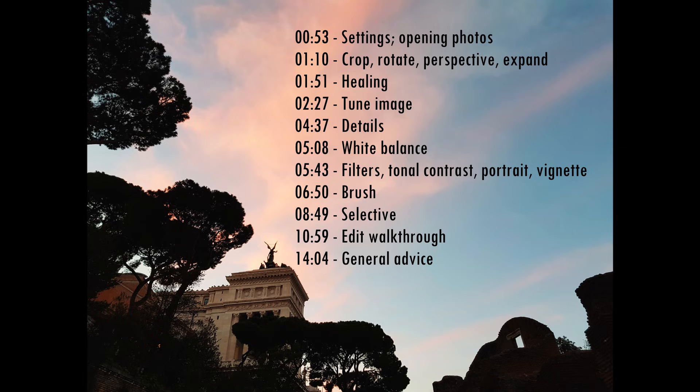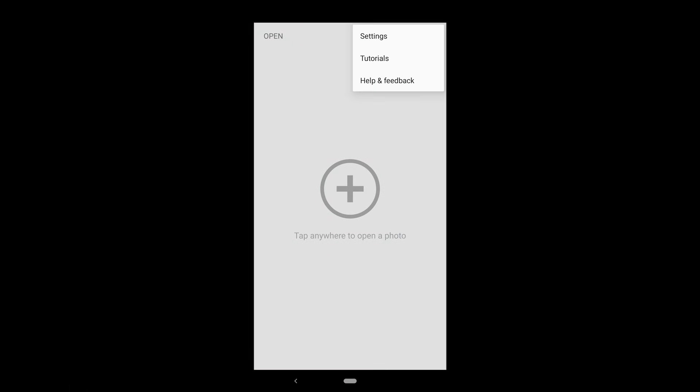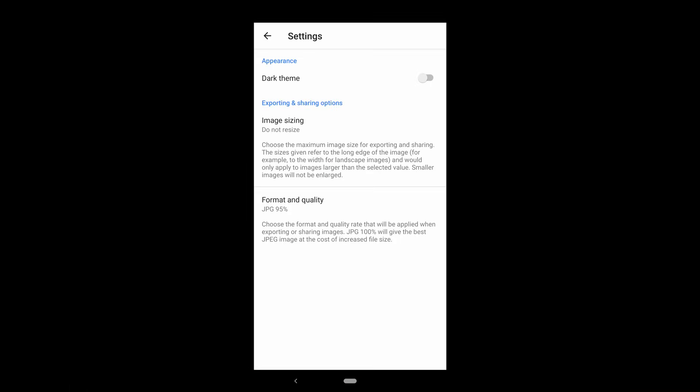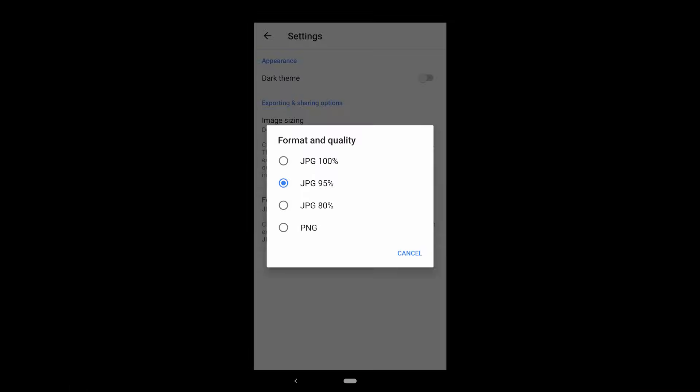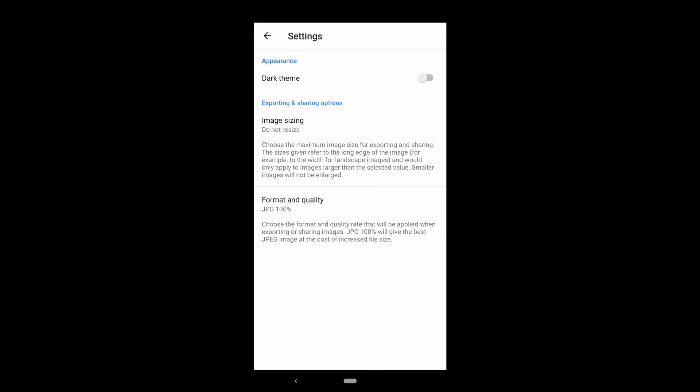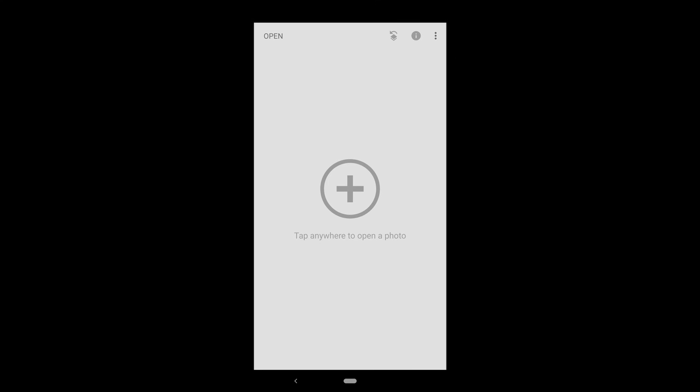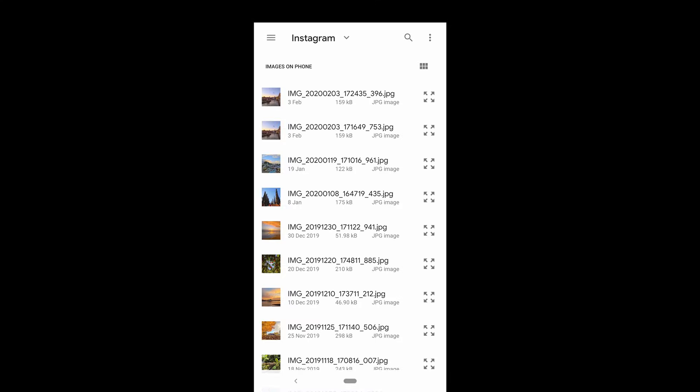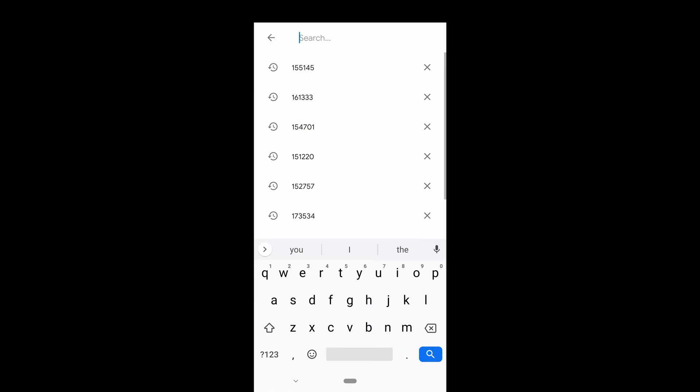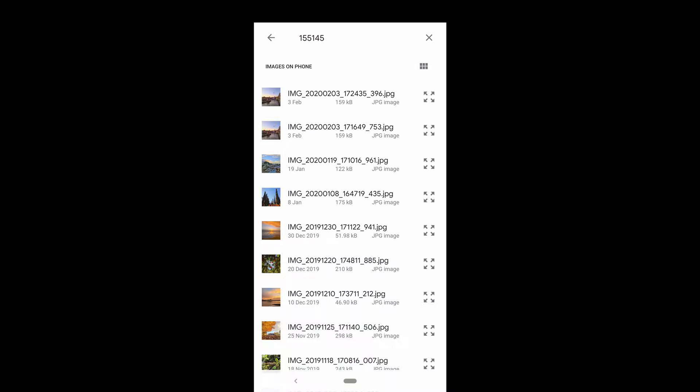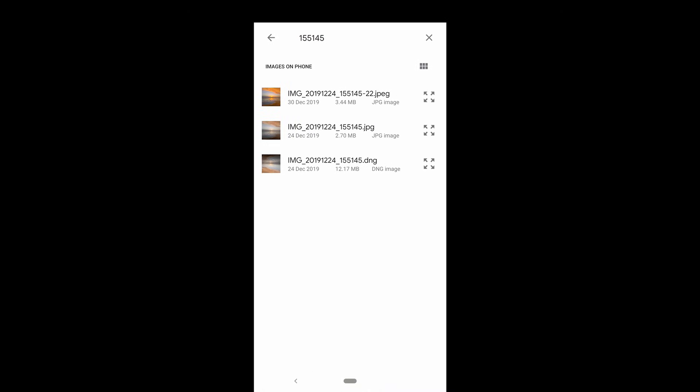So let's begin. First of all, once you've installed Snapseed, you should go to settings and set format and quality to JPEG 100% to make the final product as sharp as possible. Now let's open up our sample photo. If you're struggling to find it in the file directory, note the name of the file and search for it like I have.